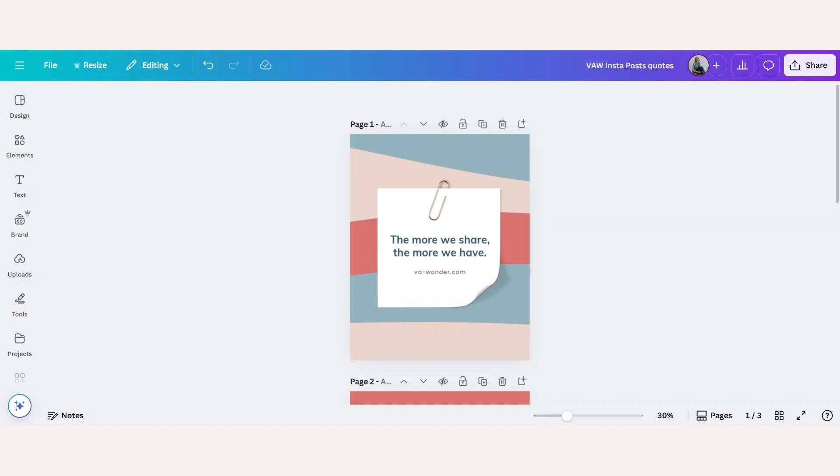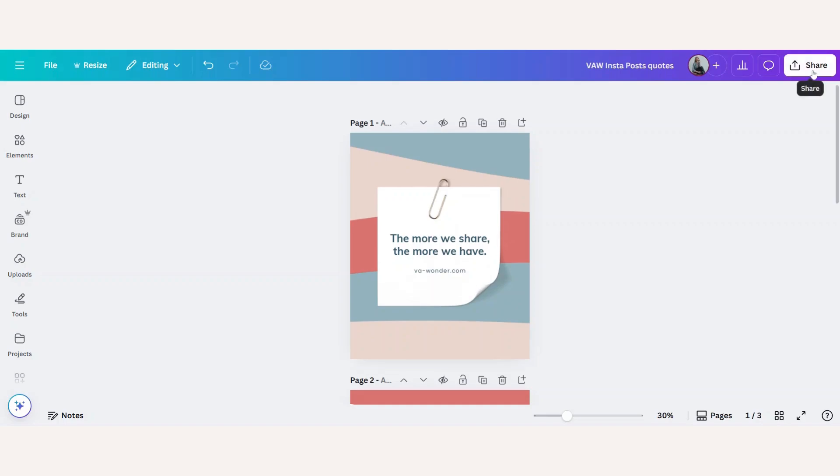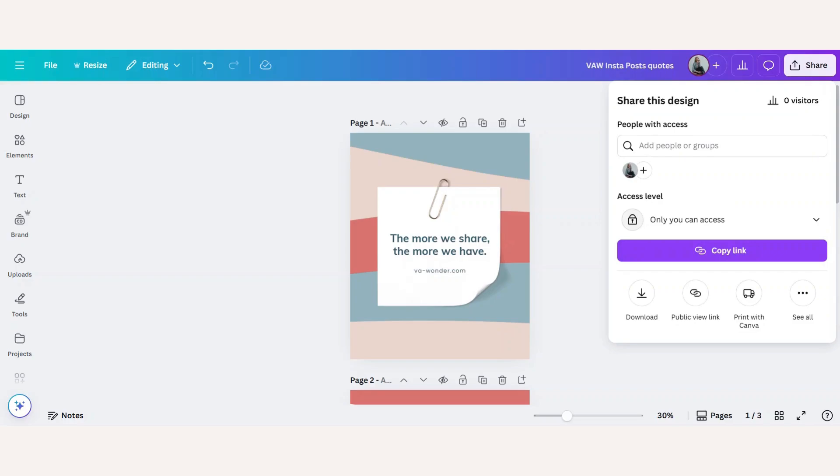First, open the design you want to share. This can be anything, a presentation, social media posts, or invitation. Click the share button in the top right corner. This opens up all the different ways you can send your design.